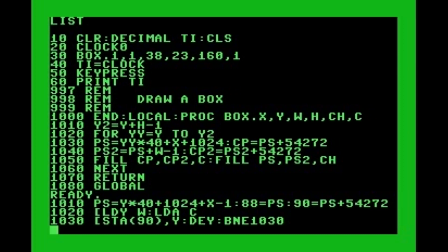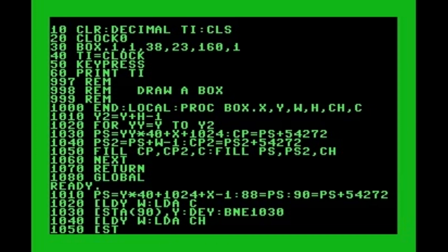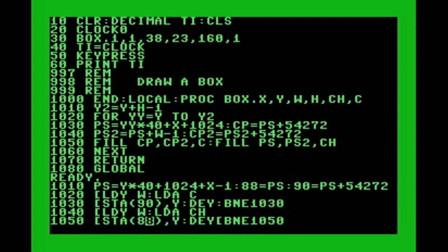In line 1020 we load the Y index with the width and load the accumulator with the color. In line 1030 we poke a horizontal line of color to color RAM the machine language way. In line 1040 we again put the width in the Y index and load the character poke code into the accumulator, then lay down a horizontal row of characters to the screen. In line 1050 we add a value of 40 to each pointer so we can focus on the next line to draw.